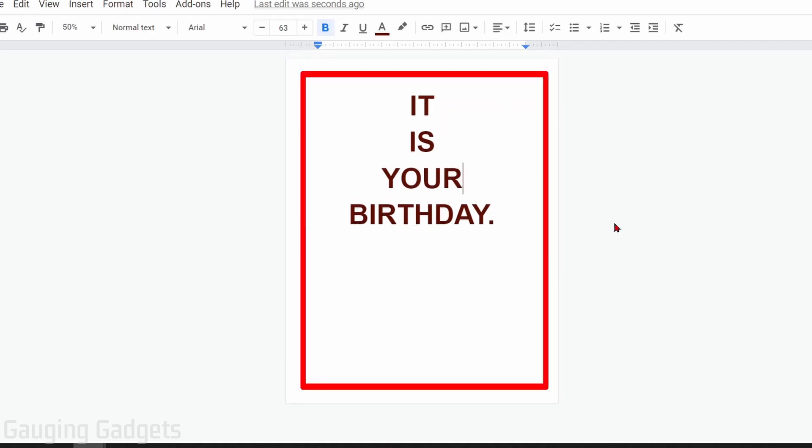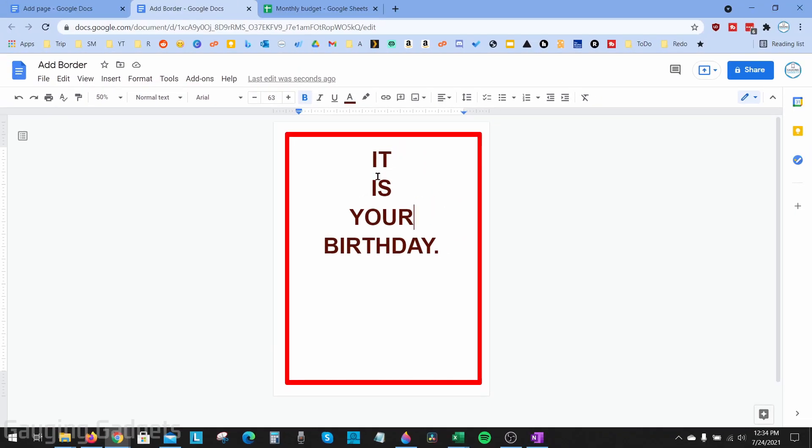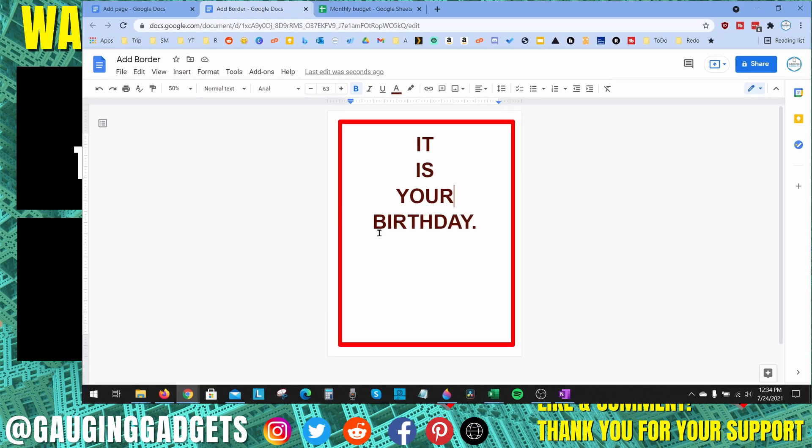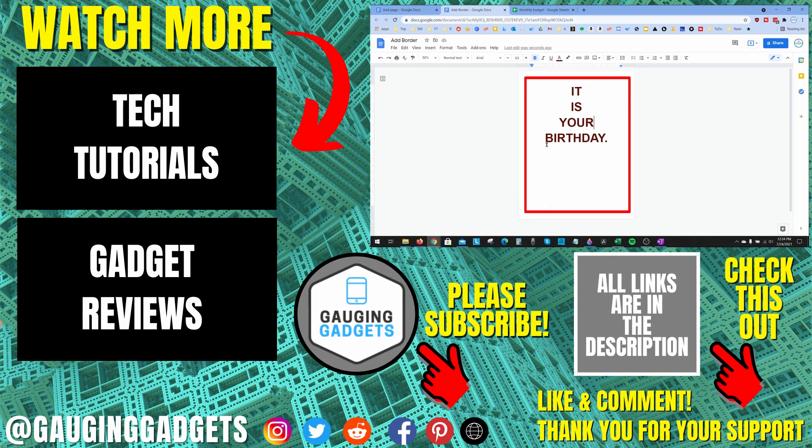Once you have the shape fully extended to the sides of the page, you will now have a border added to your page in Google Docs. All right, so that's how you add a page border in Google Docs.